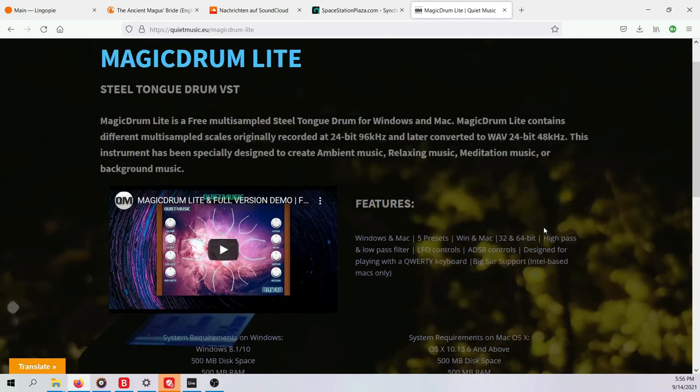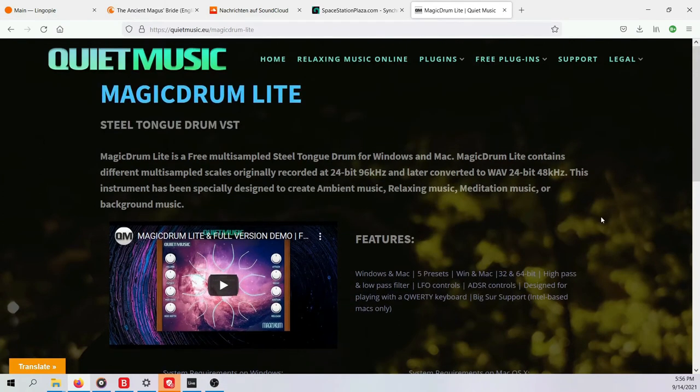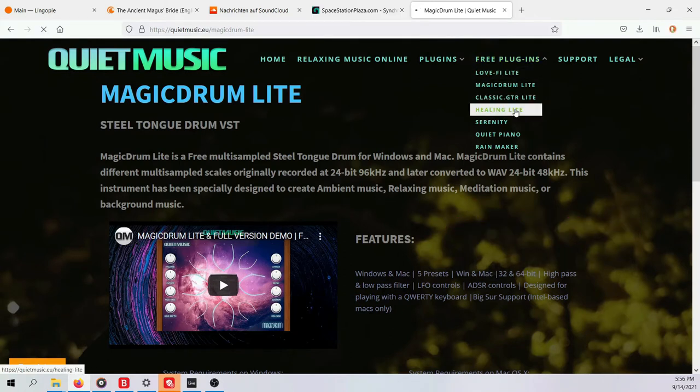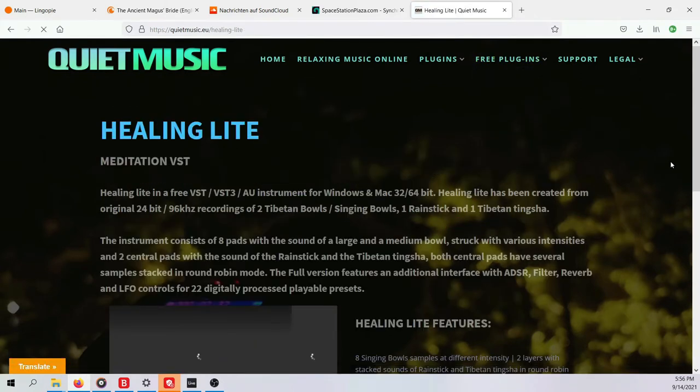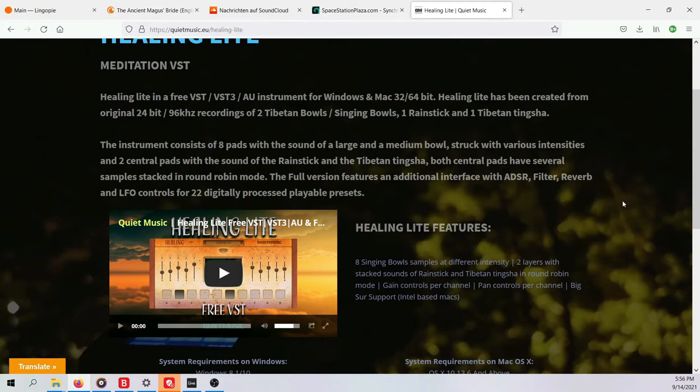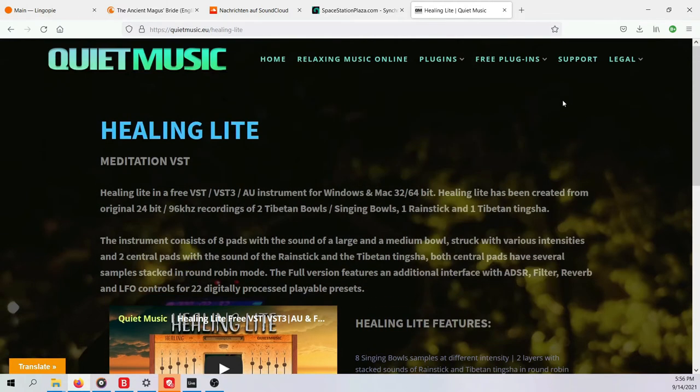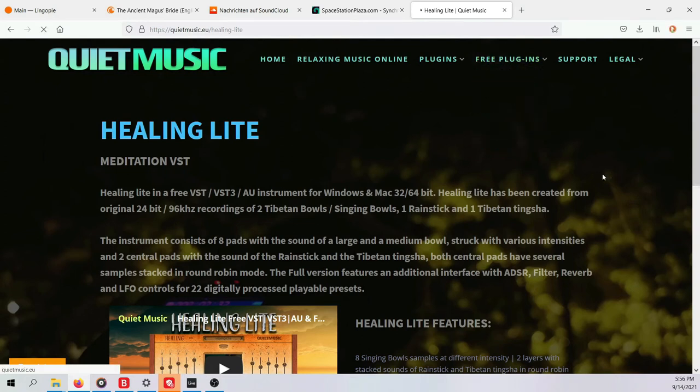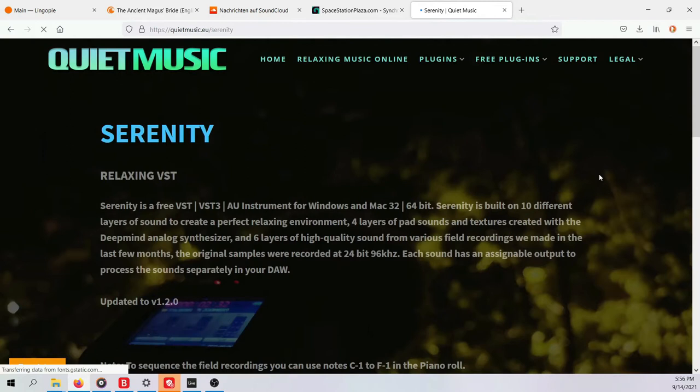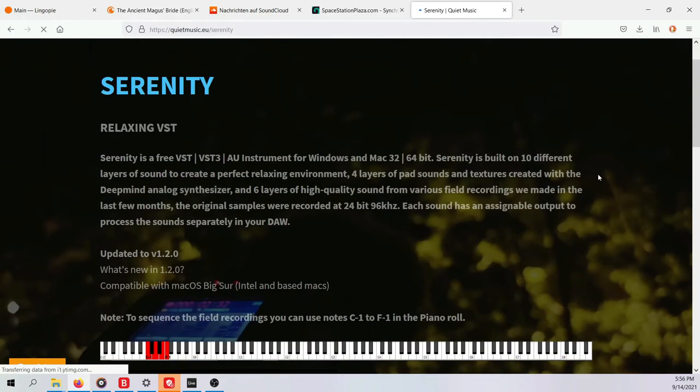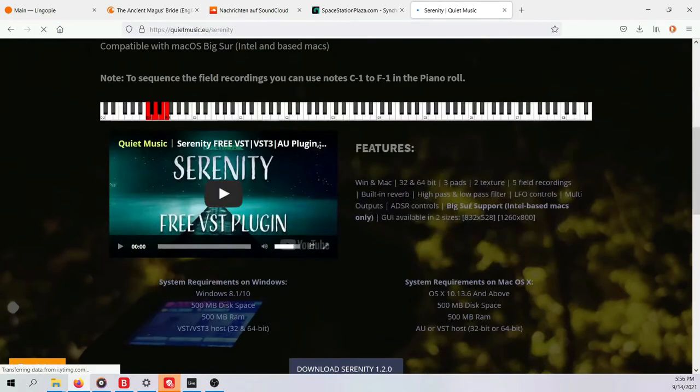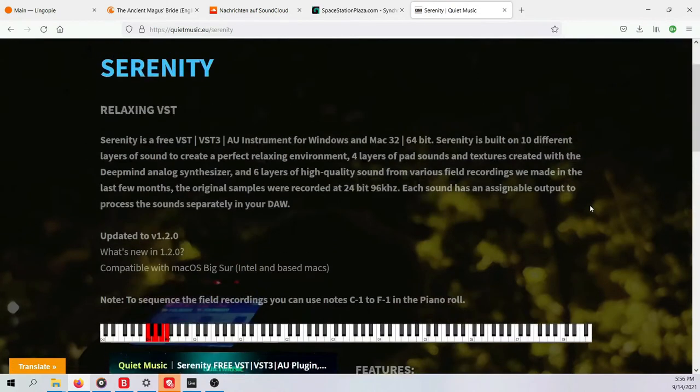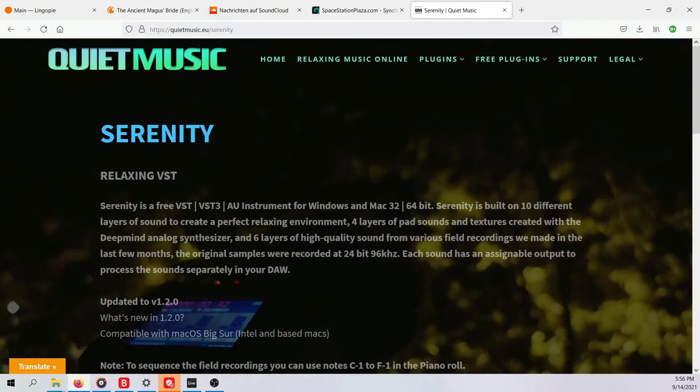But you can download everything for free and for this video I use only free plugins, the free versions. We have the Magic Drum here which is kind of like a hang drum emulation, and then a plugin with a beautiful name of Healing, super nice singing bowl recordings kind of like a sampler of singing bowls and some atmospheric sounds, and then my favorite the Serenity which is a beautiful pad synthesizer with nature samples. You can get all those plugins on the website, link in the video description.